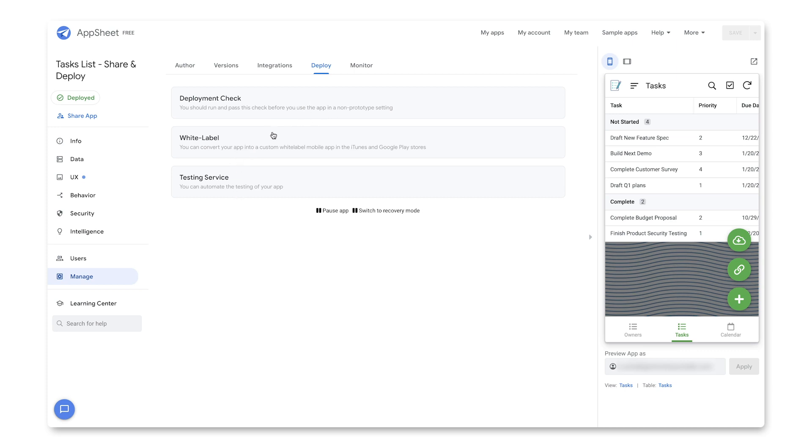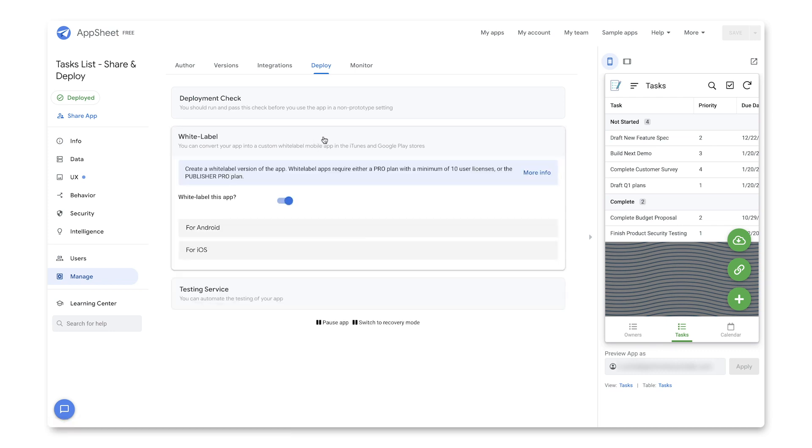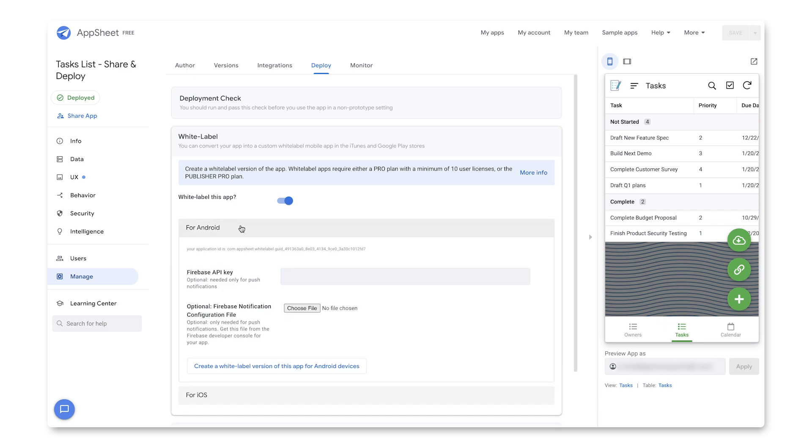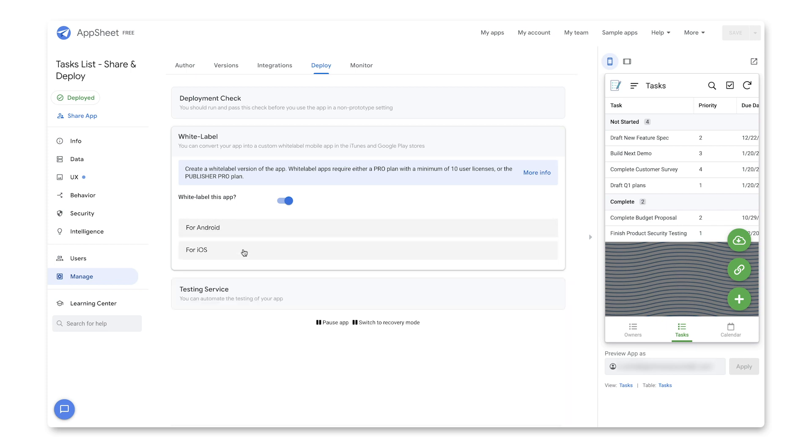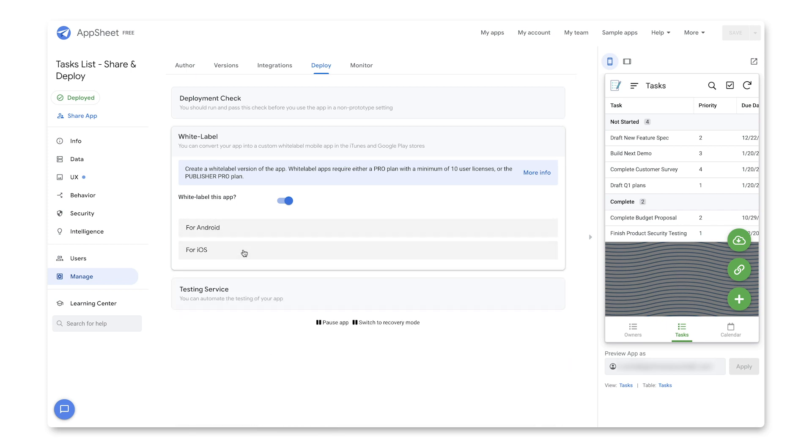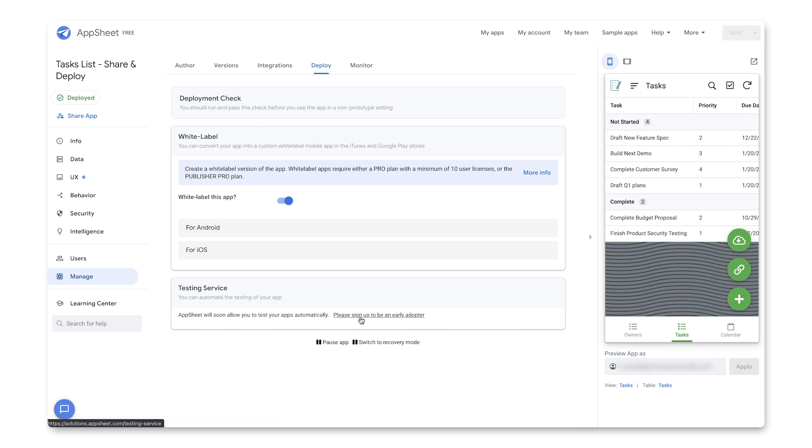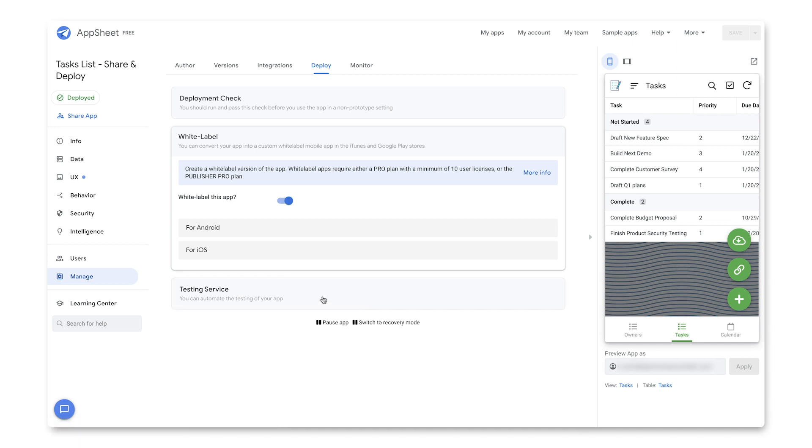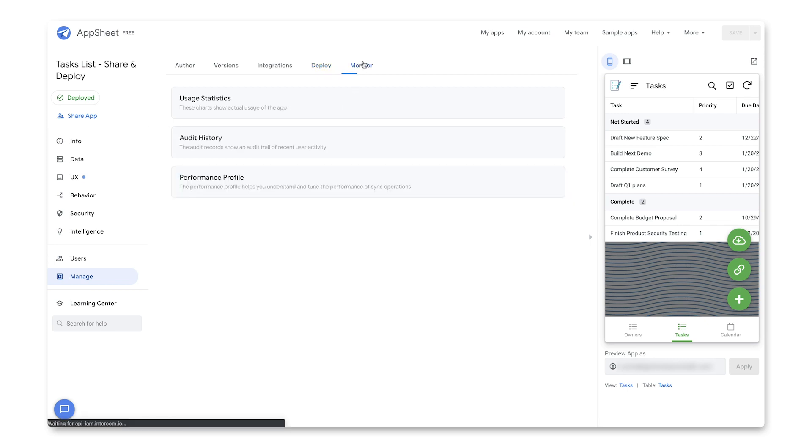And I could also even run a few more services. So for example, if I wanted to convert my app into a custom white label mobile app for iTunes or Google Play, I could do that. And there's actually steps for both Android and iOS in order to do that. Likewise, there is a testing service. It's not available yet as of this recording, but you can sign up to be an early adopter.